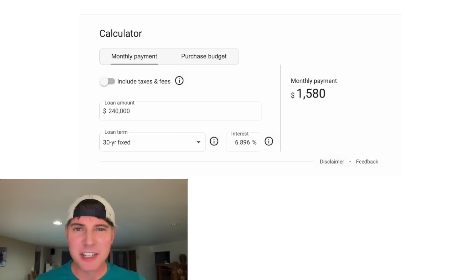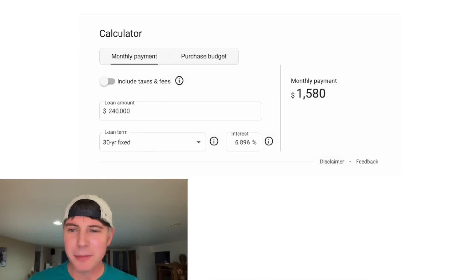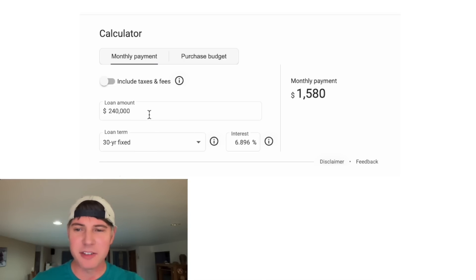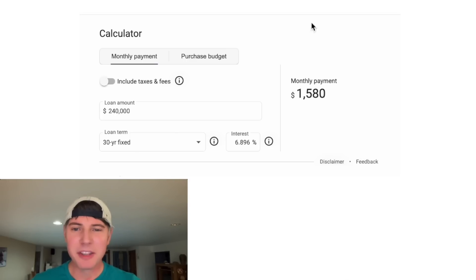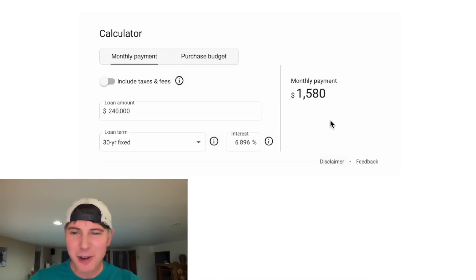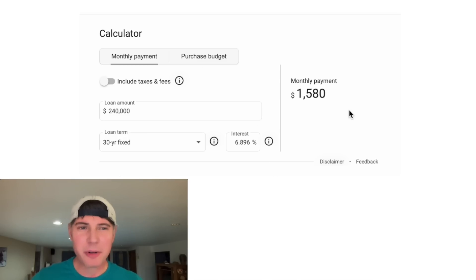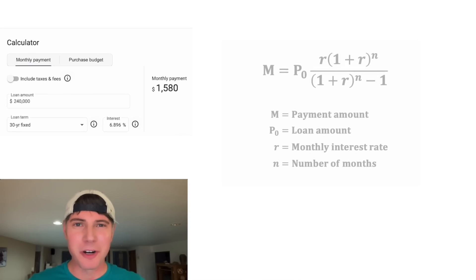Hey guys, with the news of the Fed dropping the interest rate, I thought it'd be fun to do some mortgage calculations. I just Googled mortgage calculator and this is what came up. It defaulted to a $240,000 loan, 30-year fixed, 6.896% interest rate, and the monthly payment came out to $1,580. How did they figure this out? Before we go any further, I want to make sure we can trust this calculation. Let's do the math and see if we agree with their work.